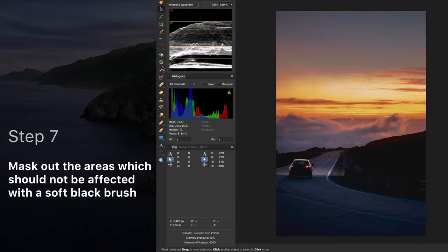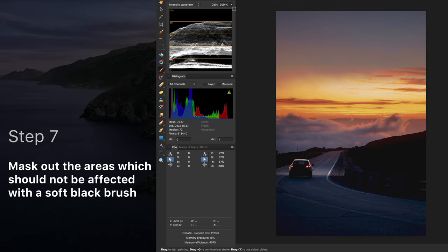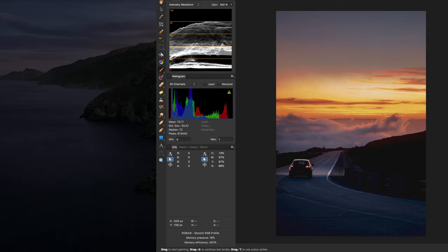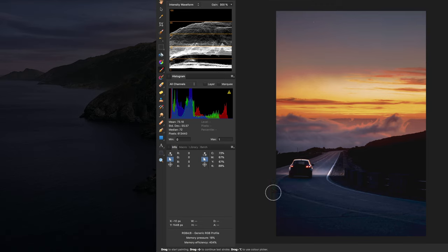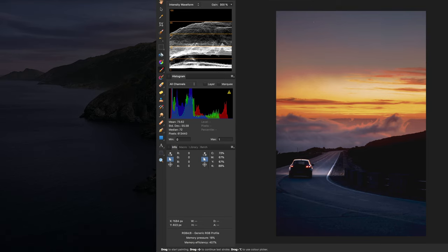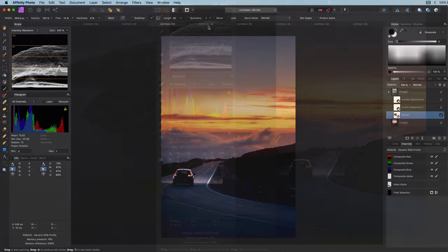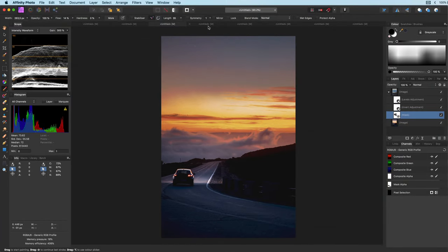Now that we have a mask we can paint with a black soft brush on the mask to exclude areas from the effect. In this case I will remove it from the lights coming from the car and the car itself so that the main subject in the photo gets more attention. That's pretty awesome.